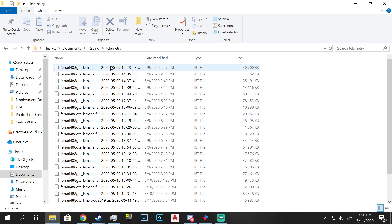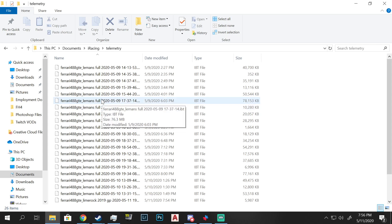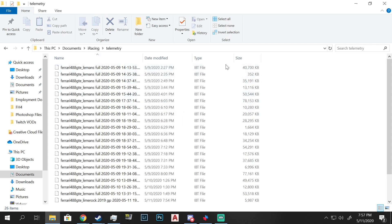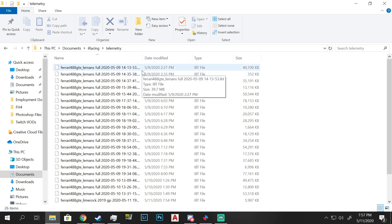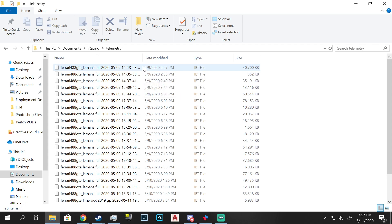Once you have these files, they work like pretty much any other file. To share them, use whatever program you want — such as Dropbox. If you want to share them with me, you can send them to the Dropbox I'll have linked, or share them on any other file sharing application. If you have a Discord team or group, you can share them there. You can also share them through email, Google Drive, or OneDrive — any of those formats work.